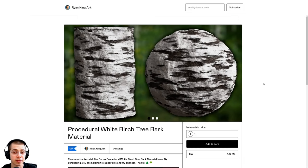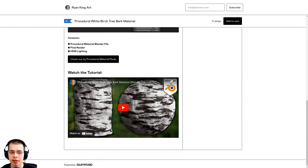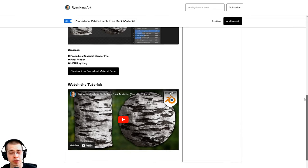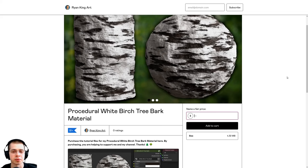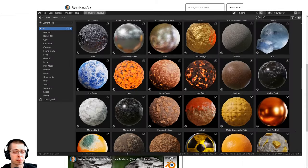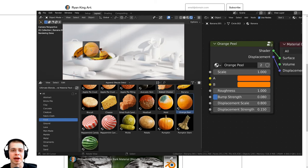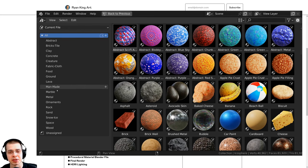For the tree trunk and larger tree branch I'm going to be using my procedural white birch tree bark material. I actually have a tutorial on how to create this material — you can find the link in the description. You can pause this video, watch that tutorial, learn how to create the procedural tree bark, and then we'll be using it in the video. You can also purchase this procedural tree bark on my Gumroad store, and it's also available on my Patreon page and included in my ultimate Blender procedural material pack.